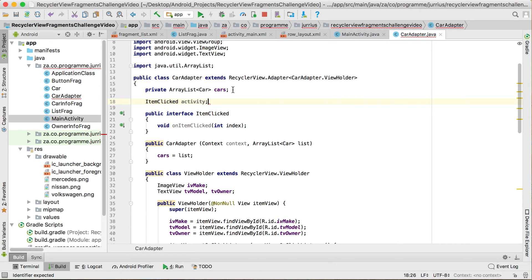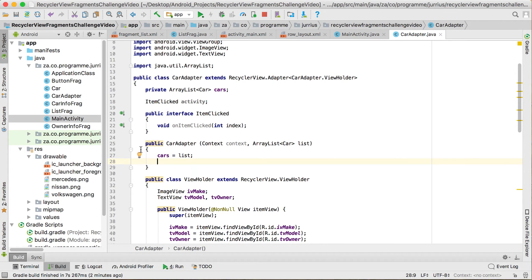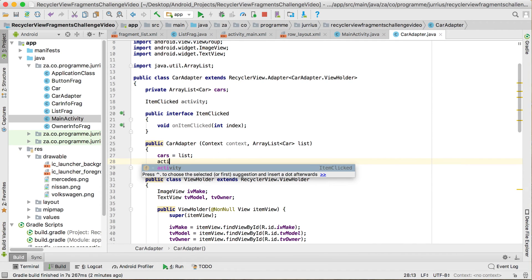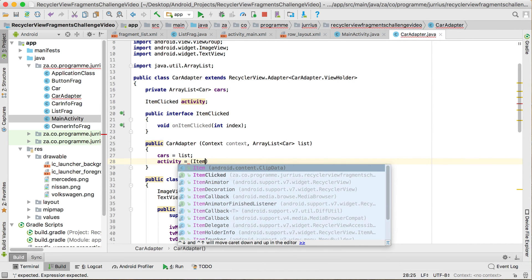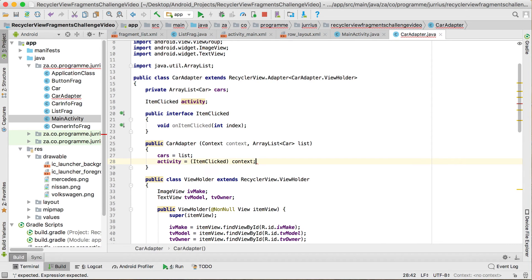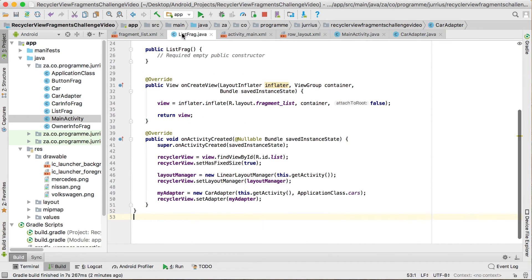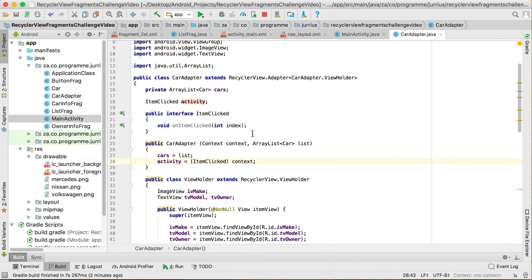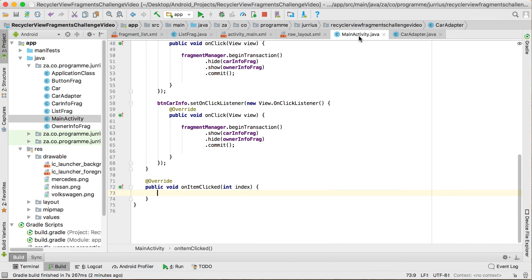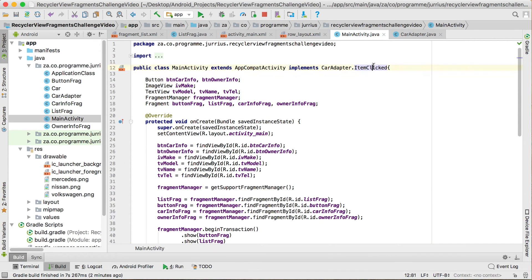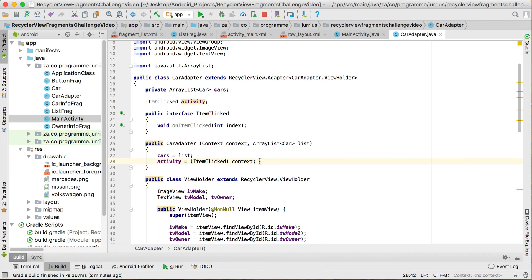We want to create an interface variable — ItemClicked called activity — because it will be connected to the main activity. Inside the car adapter constructor, we set activity equals (ItemClicked) context. Remember that when we use list frag and say this.getActivity(), that will be the main activity that is hosting it. So context is the main activity; we're converting it to an ItemClicked. This is possible because MainActivity has implements ItemClicked at the top, so it won't throw an exception. Ultimately, the activity variable is linked to the main activity.